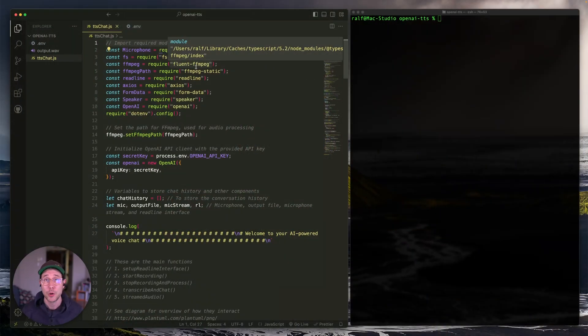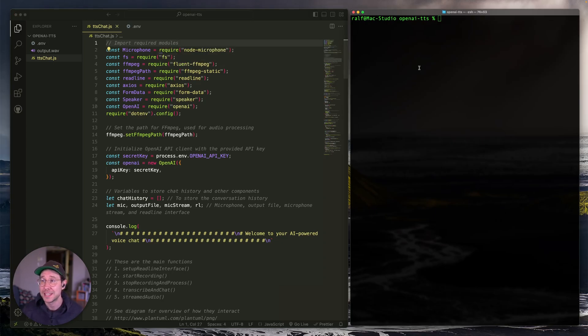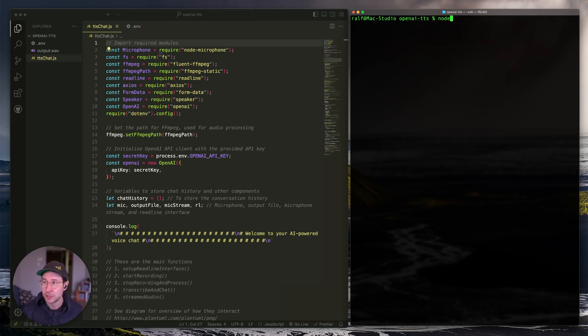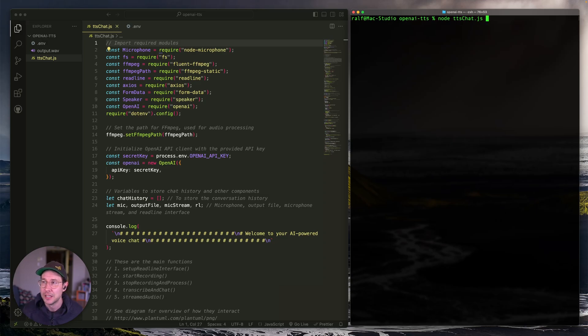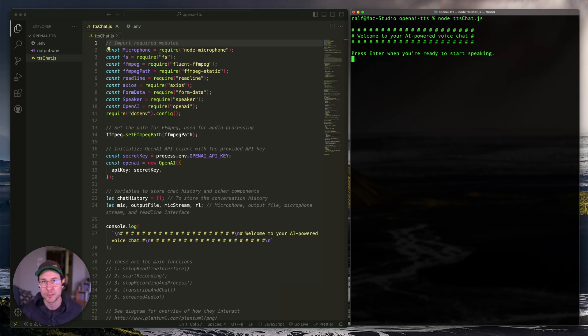Alright, so I'm going to walk you through all of the code, but first let me just show you what the end product looks like. So I got my terminal here. Let's run Node.TTS.Chat.js. The way that it works is that you get a little welcome prompt and then it says press enter when you're ready to start speaking. So let's do that.